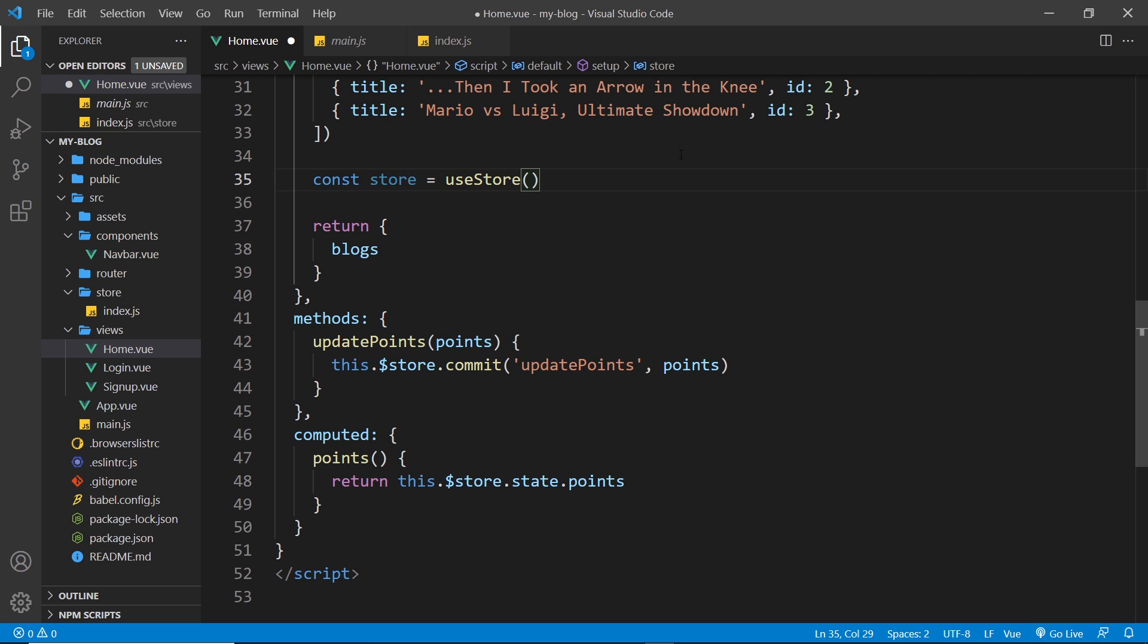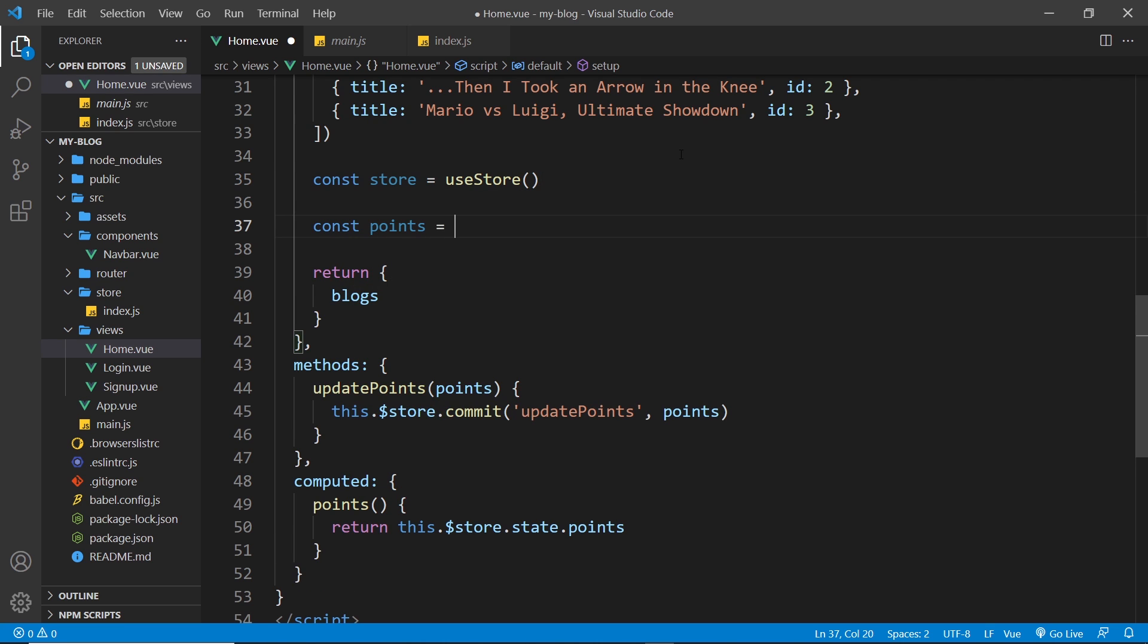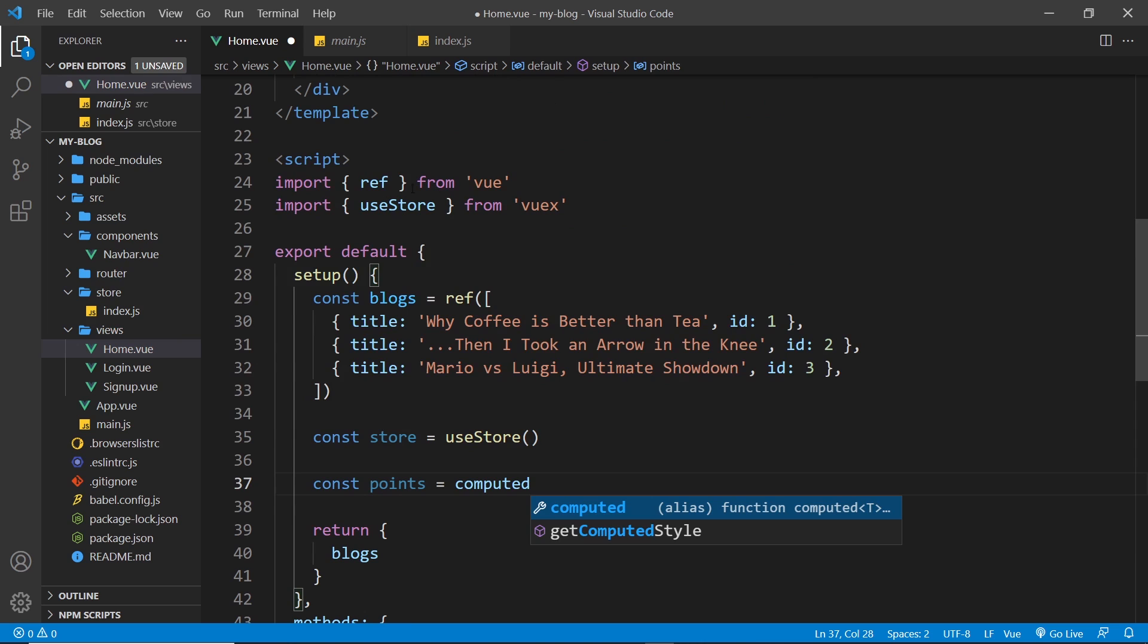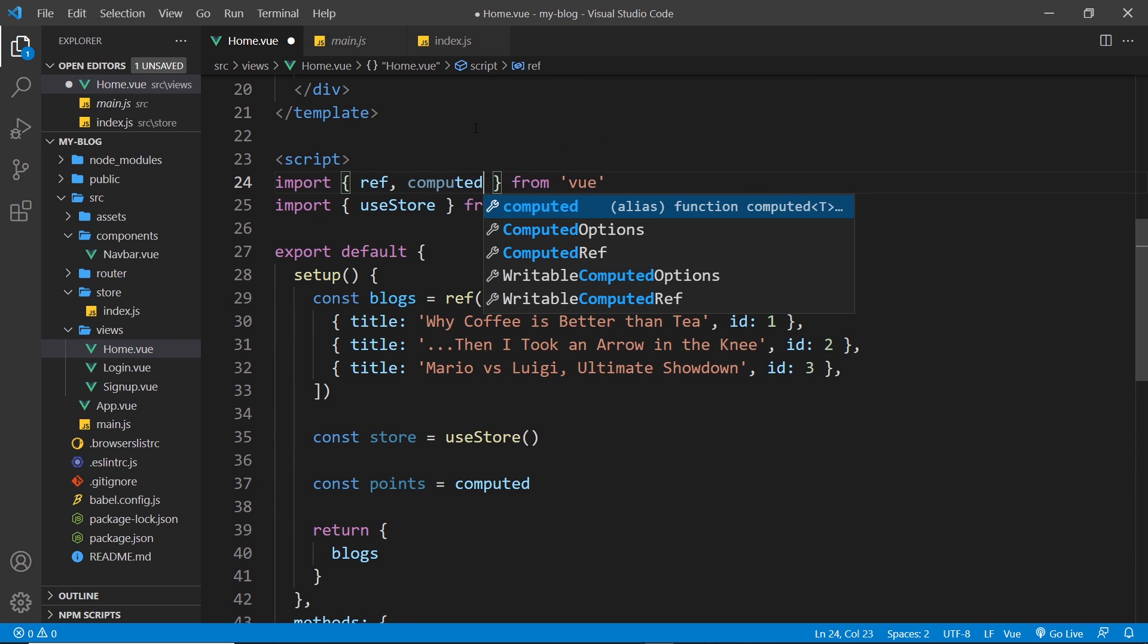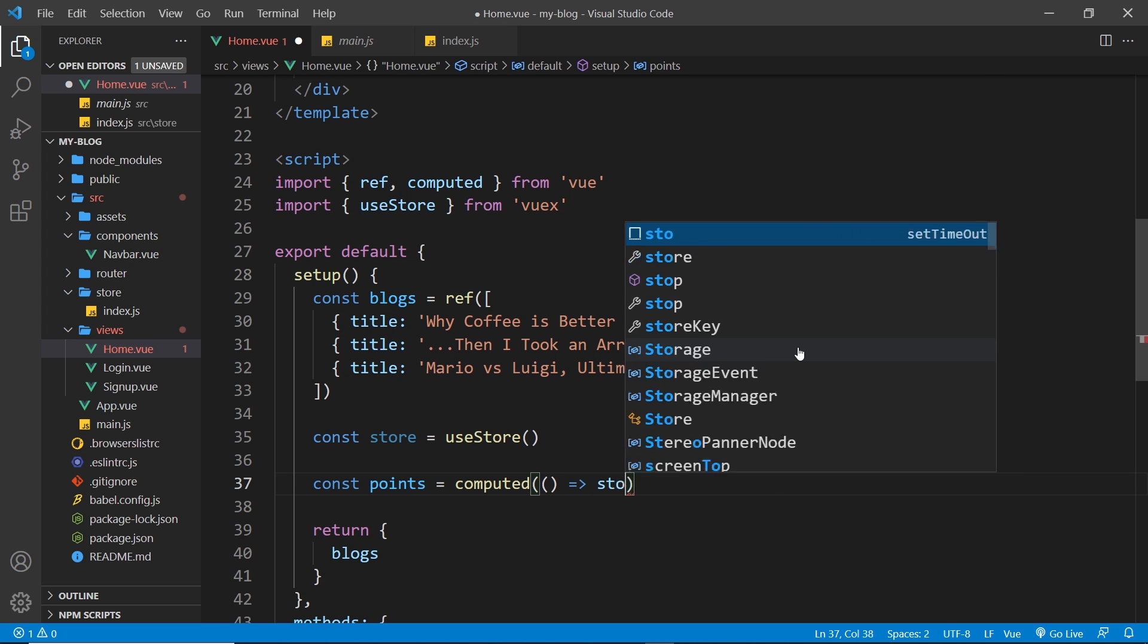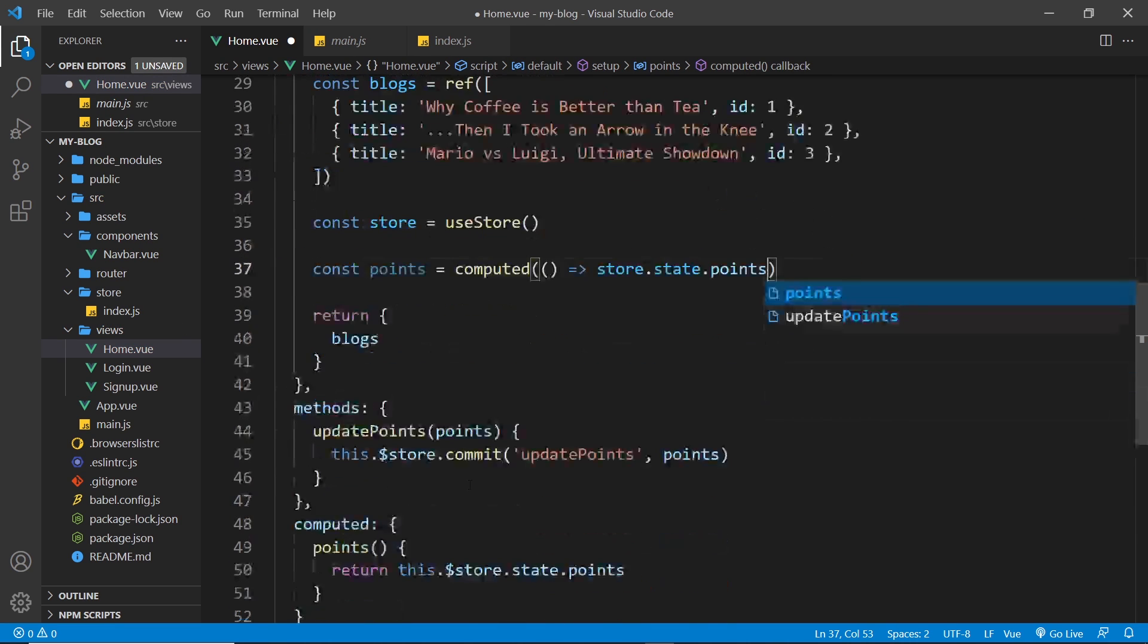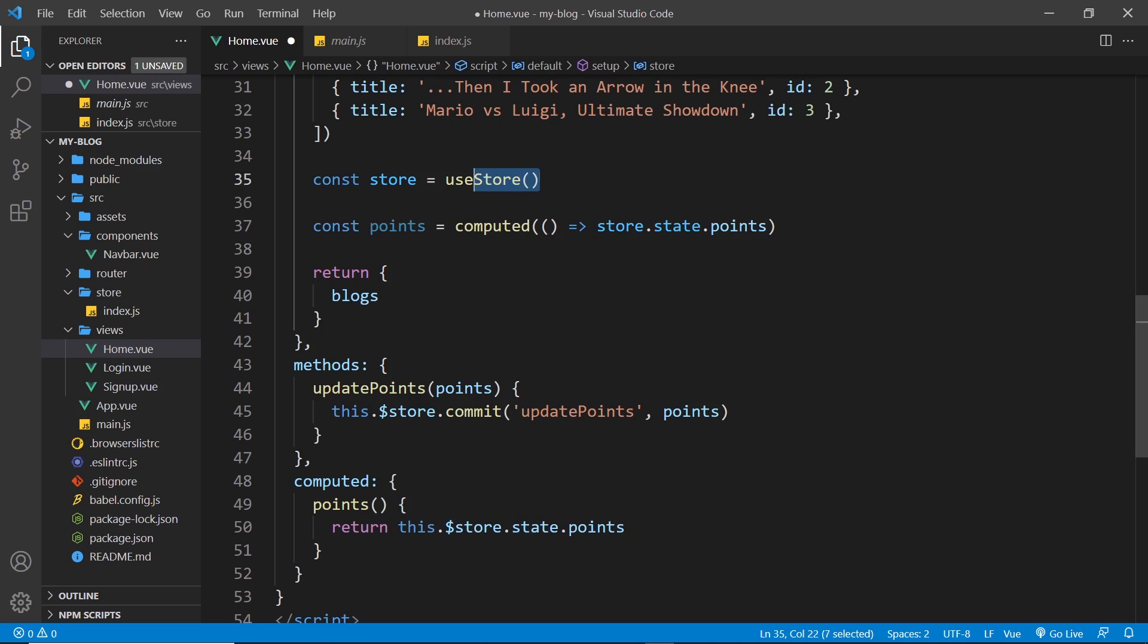So I could grab the points. I could say const points is equal to something. Now it's a computed property, much like we used a computed property down here. So we need to say computed and also we need to import that from Vue as well. This is the way we work in the composition API. We import the functions we need. And then inside that computed function, we basically just want to return a value. And the value that we want to return is going to be the store, which we have access to because of this right here, dot state dot points. So it's exactly the same as this down here, the store dot state dot points. Only instead of using this dot dollar sign store, we use this function to get the store and use the properties on this instead.